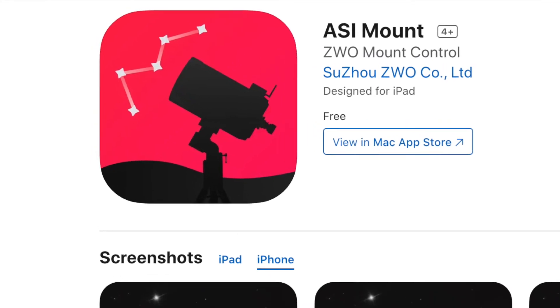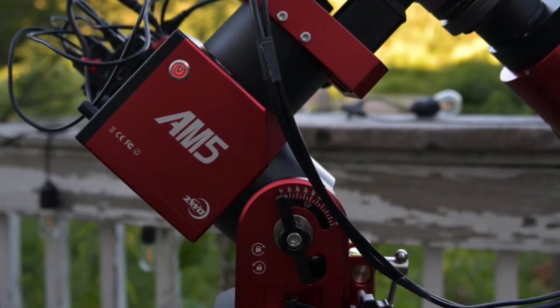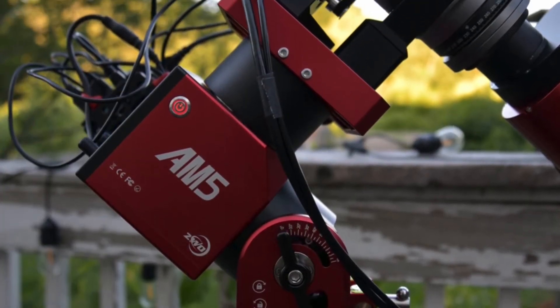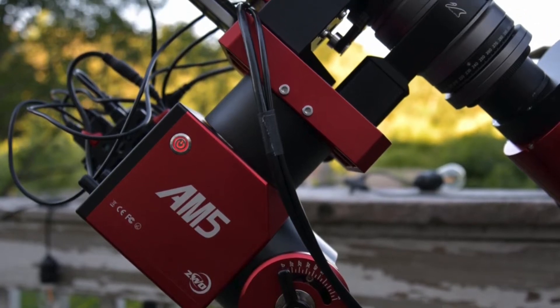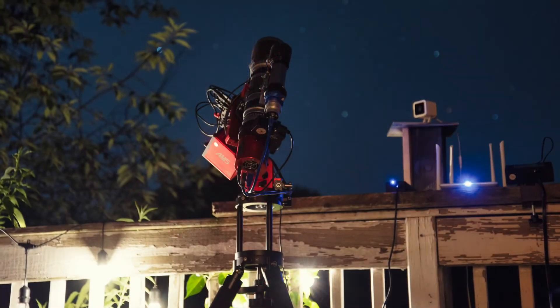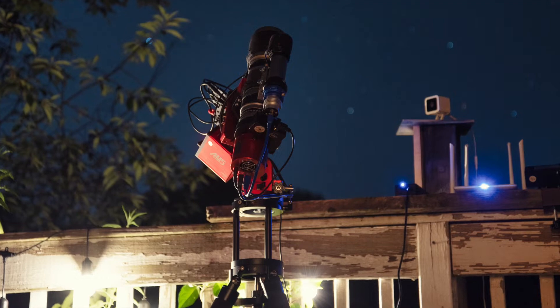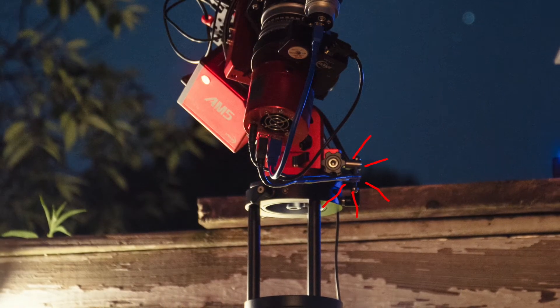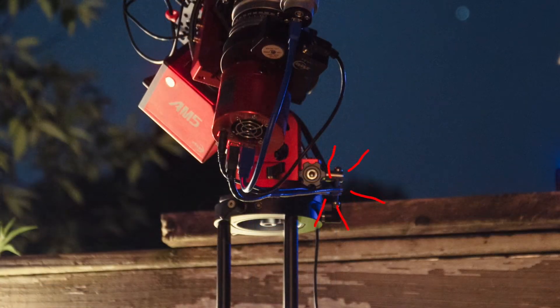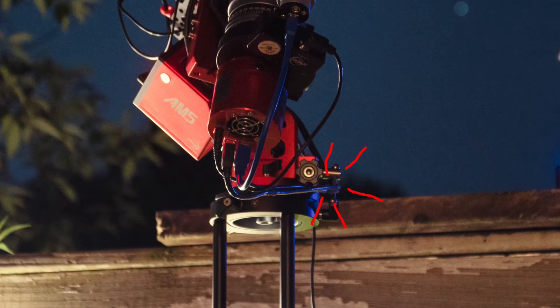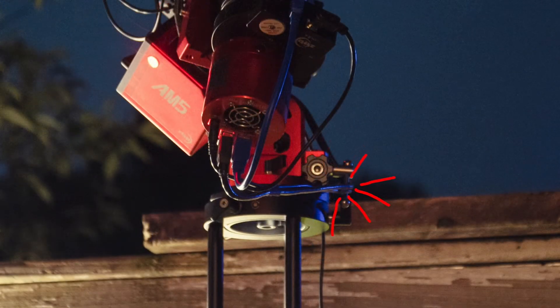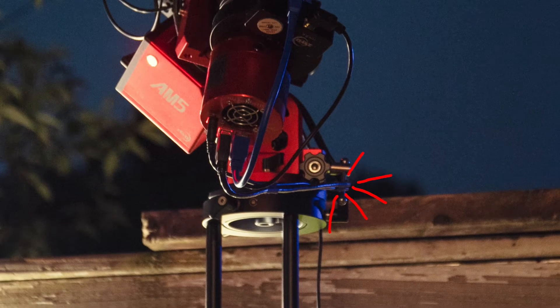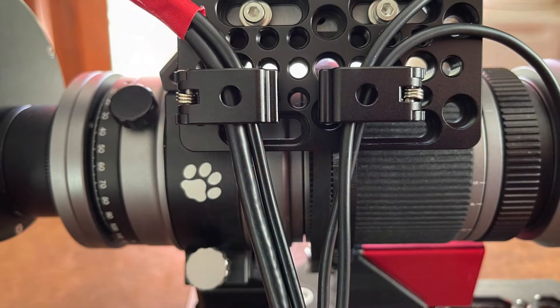Next up, two words, cable management. Watch your loose cables on the AM5. This is a very compact and powerful mount. Always keep the power of this mount in mind. There are no clutches to slip. The gearing is always engaged. And if you snag your USB and power cables on the altitude adjustment knob, the mount can easily pull those out.